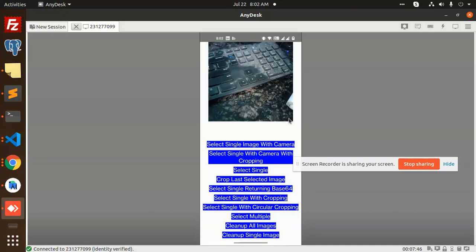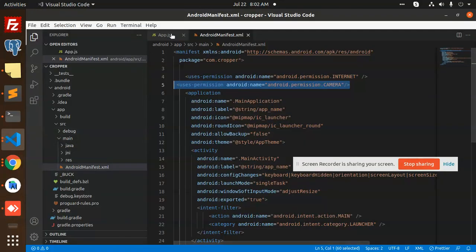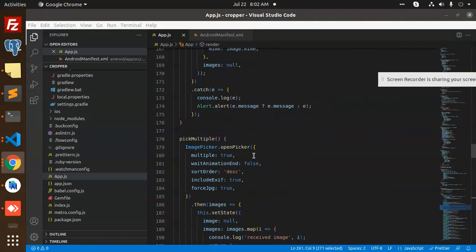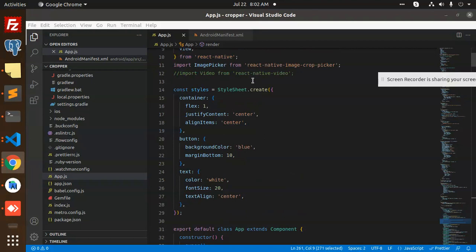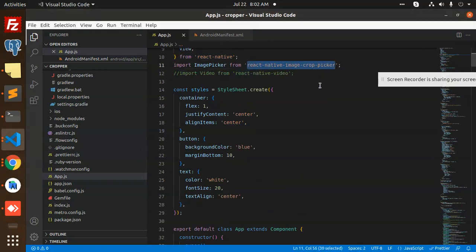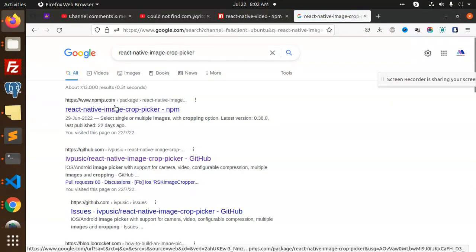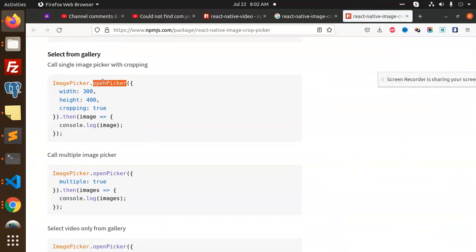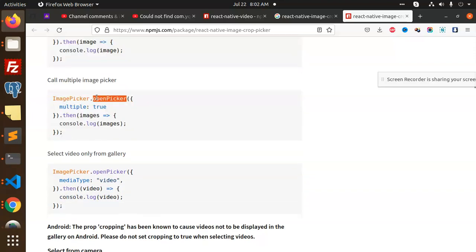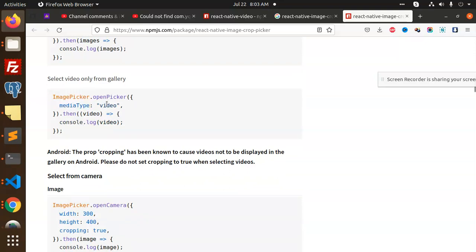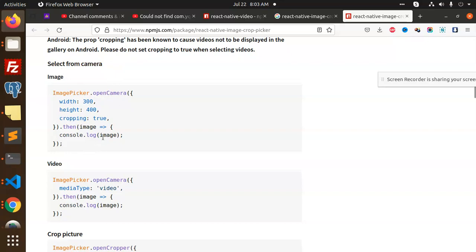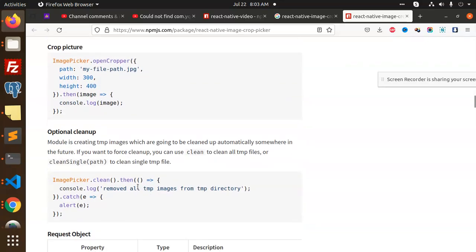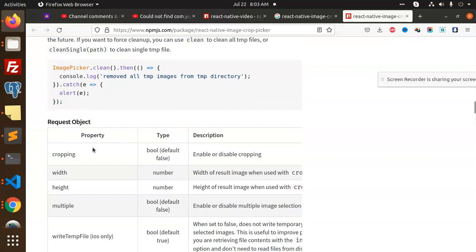The cropper is added successfully. Let me explain the code level. Go to app.js. This is a full-fledged function you need to understand. By default with react-native-crop-picker, the image picker uses open picker. For picking up the image, call multiple picker with ImagePicker.openPicker with multiple: true. If you want media type video, you can also use this — video can also be cropped. Here we have the select from camera option also. From camera, crop picture — here is the path. Option cleanup removes all the temp images from the directory.